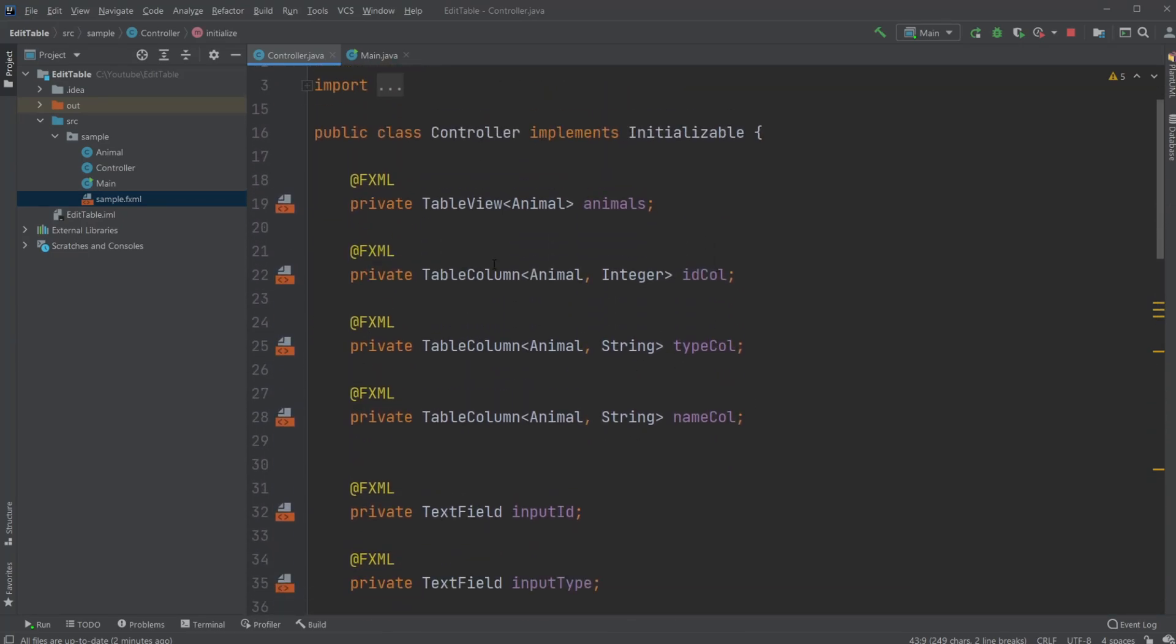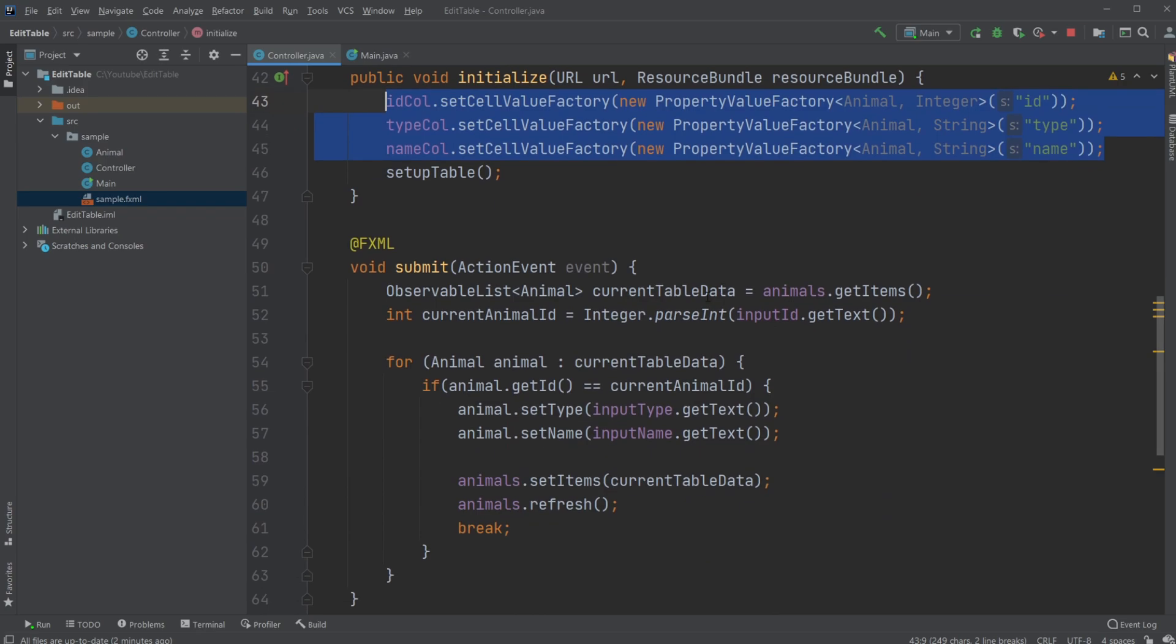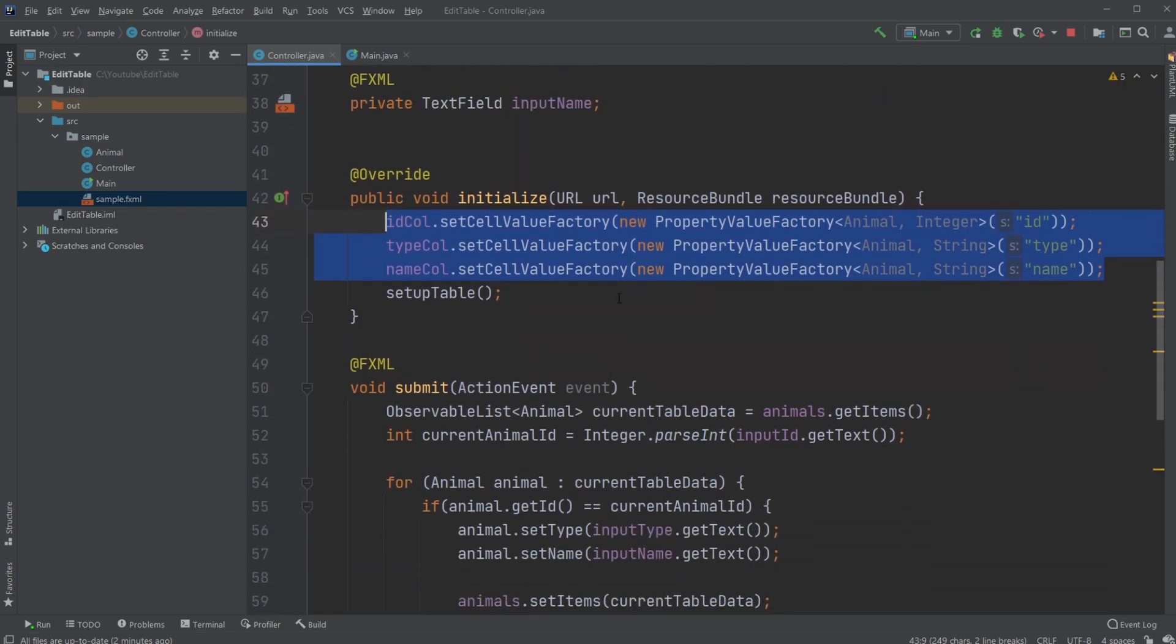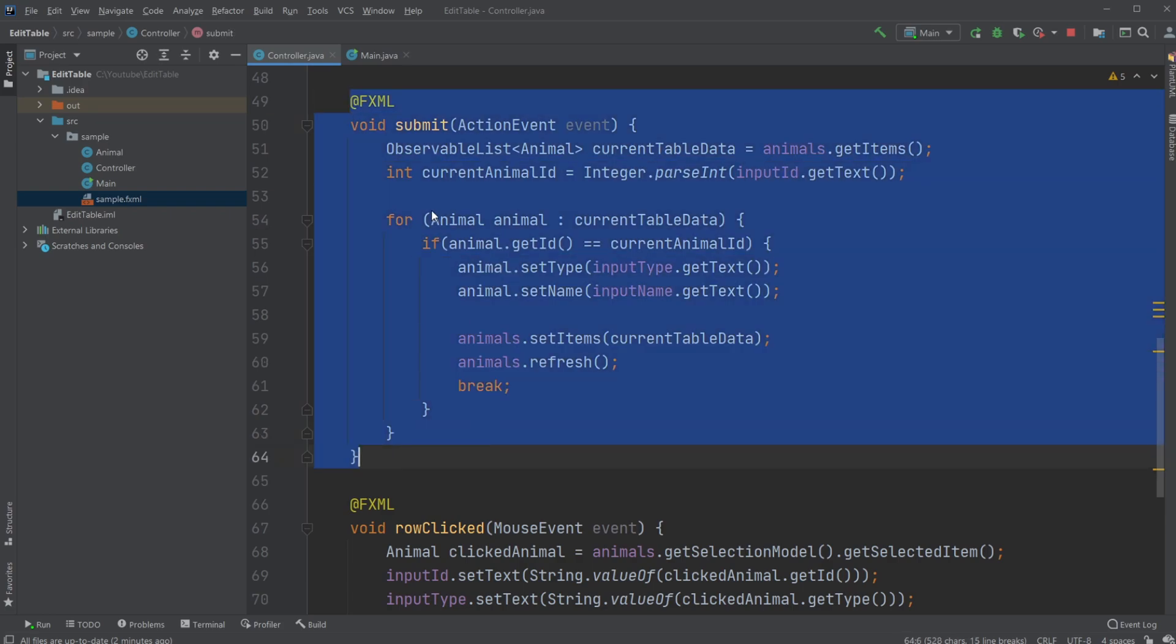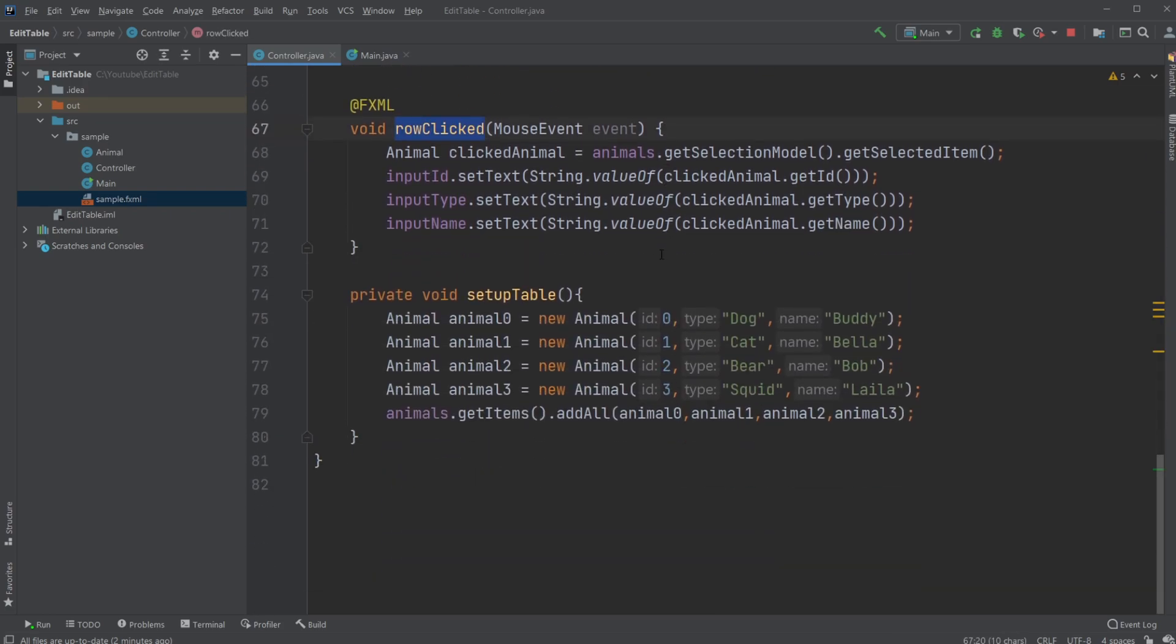Otherwise, so the table is set up to work with this animal object. So we just input this object inside our table and it's automatically going to be filled out with the ID, type, and name. I then have my two methods, which is what we're mainly doing: the submit and the on row clicked.